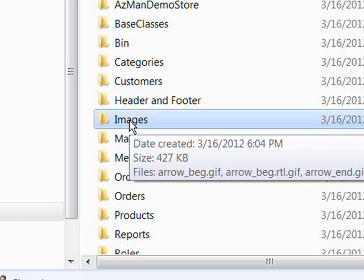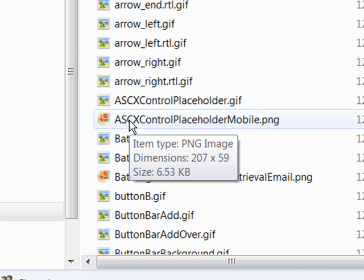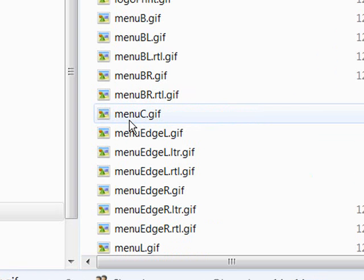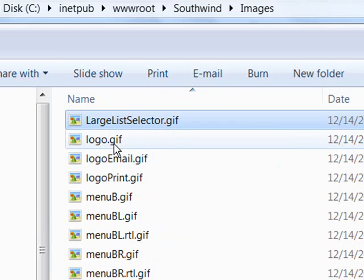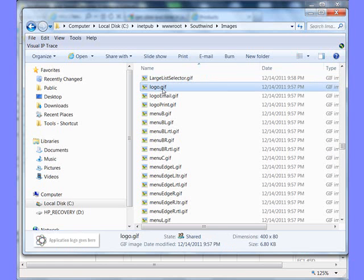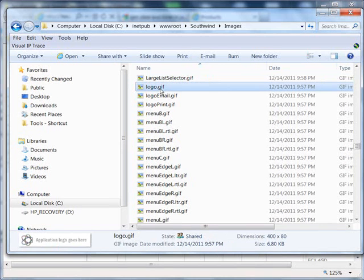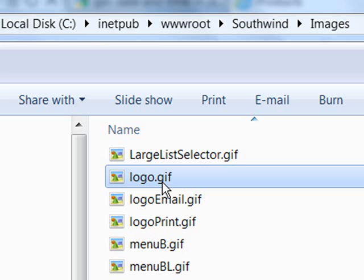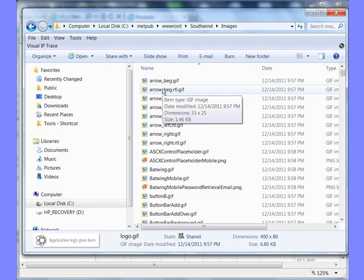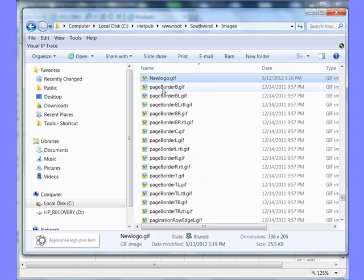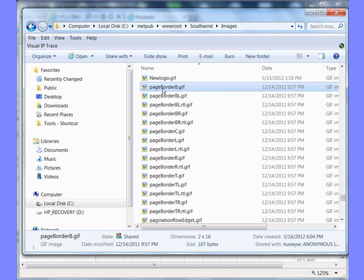We need to go down to the Images folder. The Images folder is where all the images for your application are being stored in the IronSpeed application. In our case, we have the Logo.gif as the default image being shown on our application. So let's place our new logo into this folder. I've named it newlogo.gif.